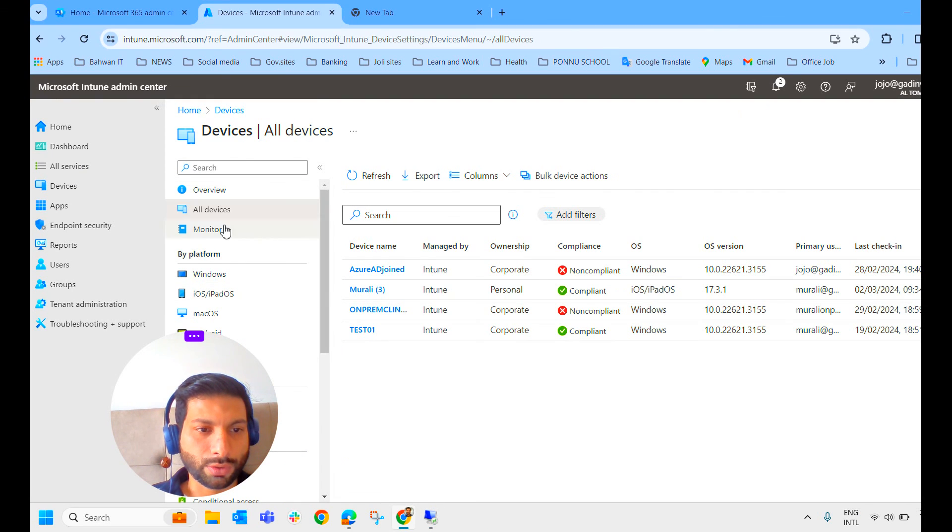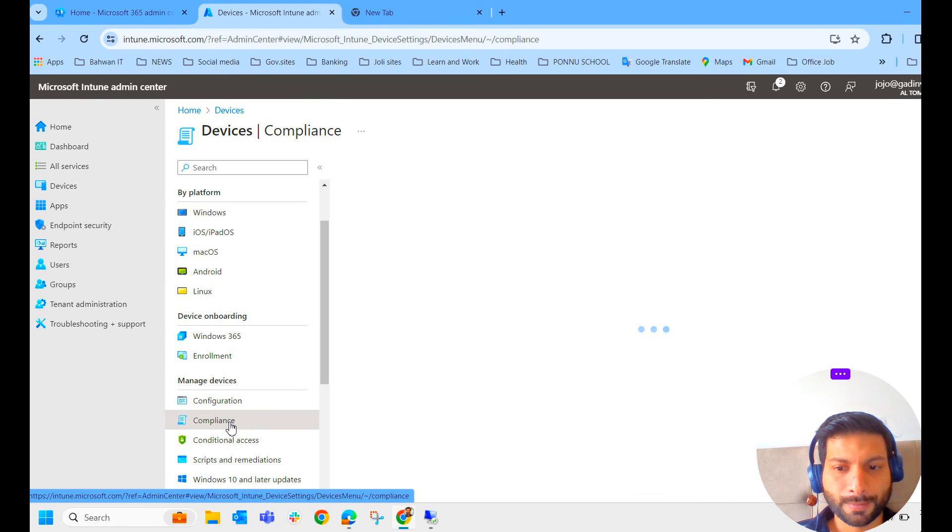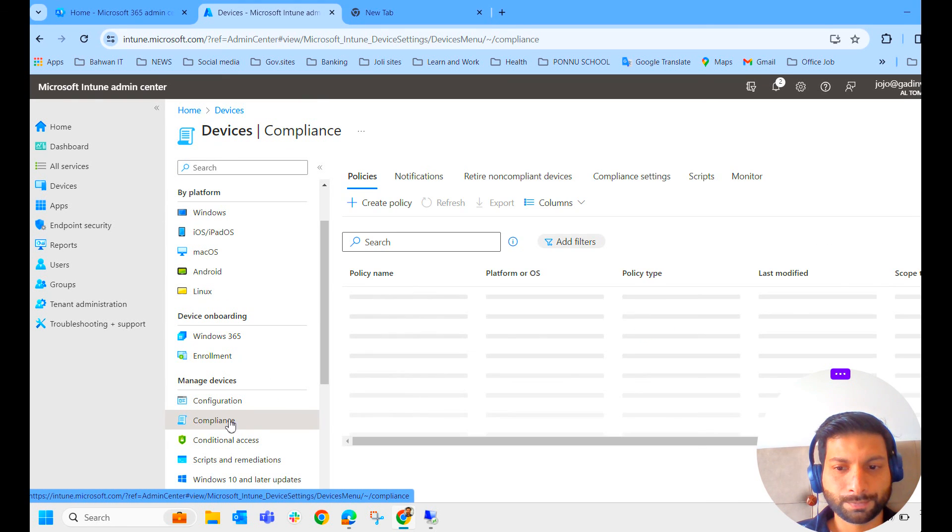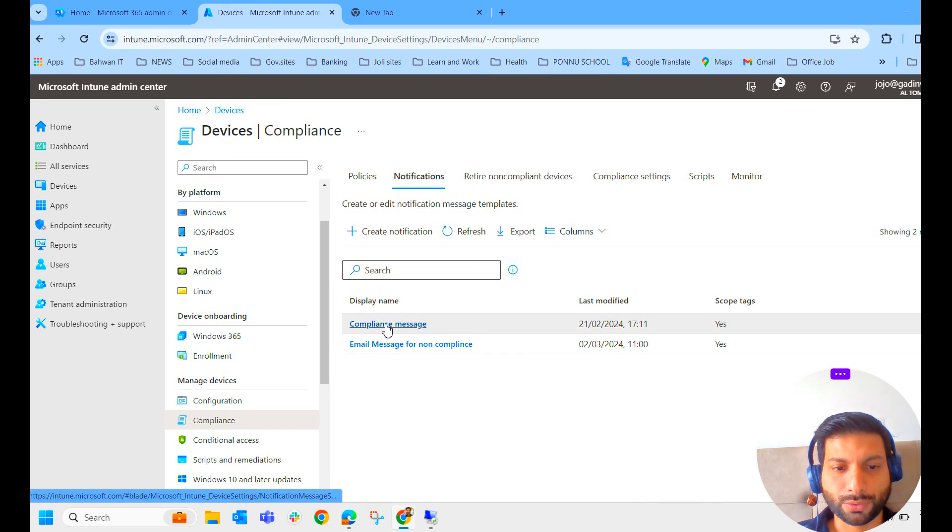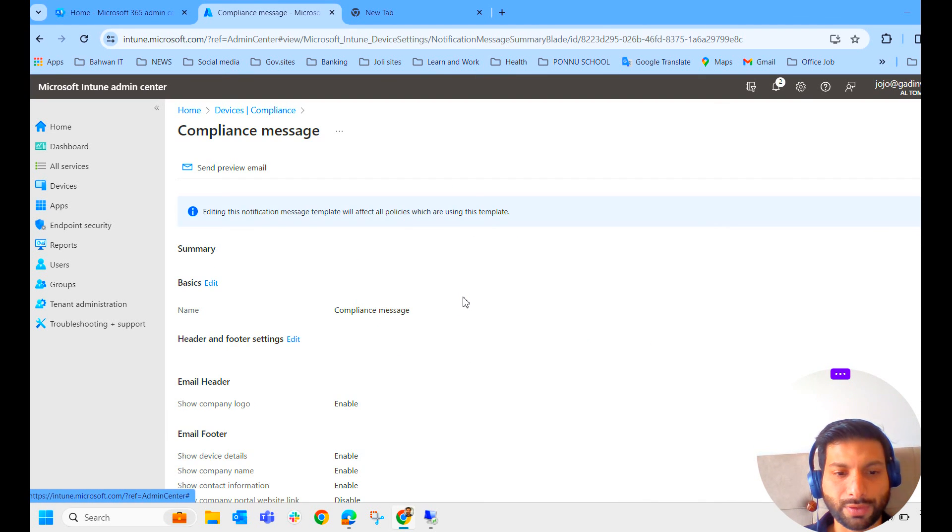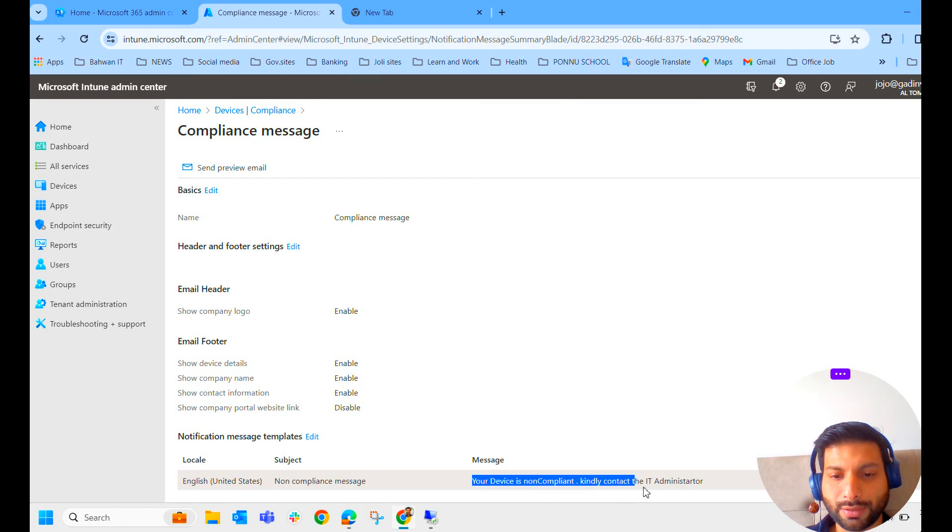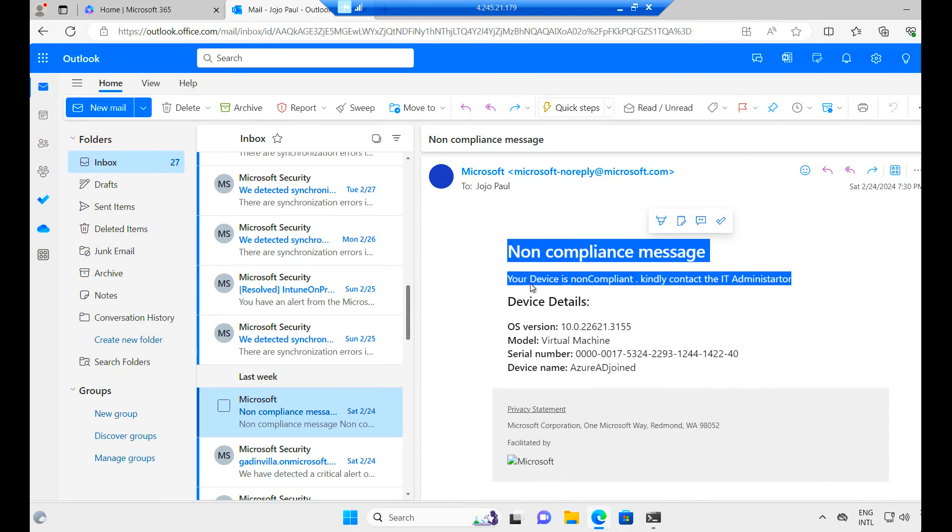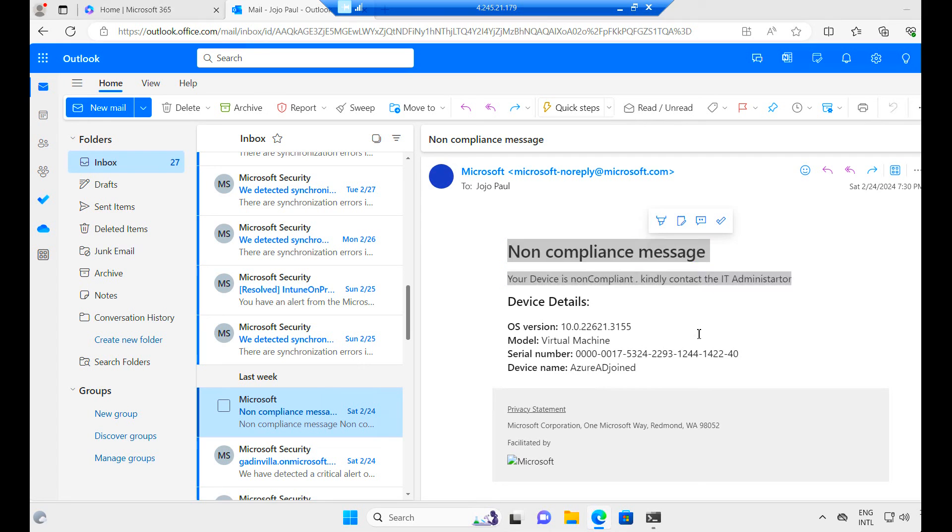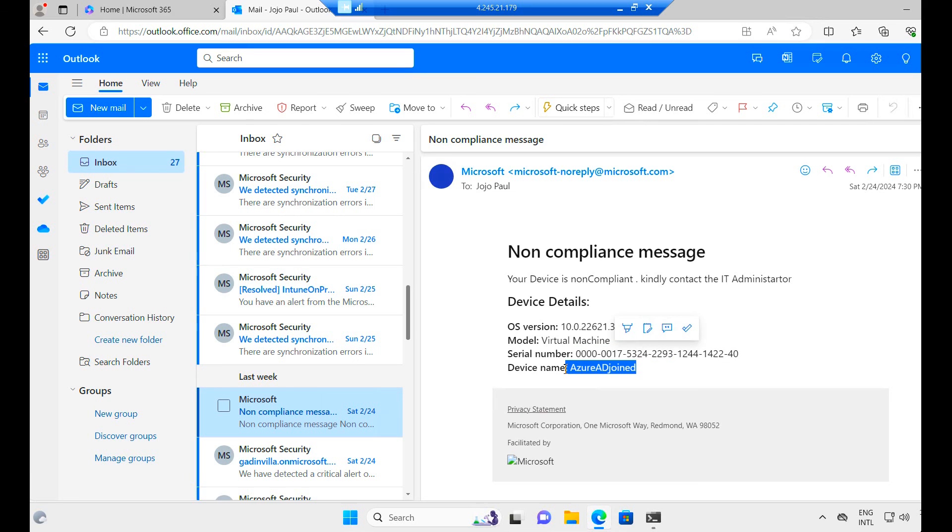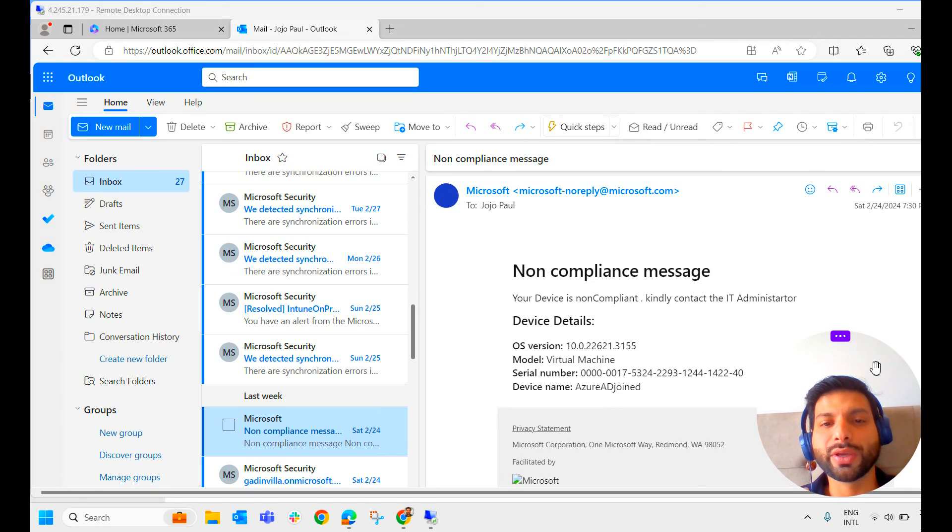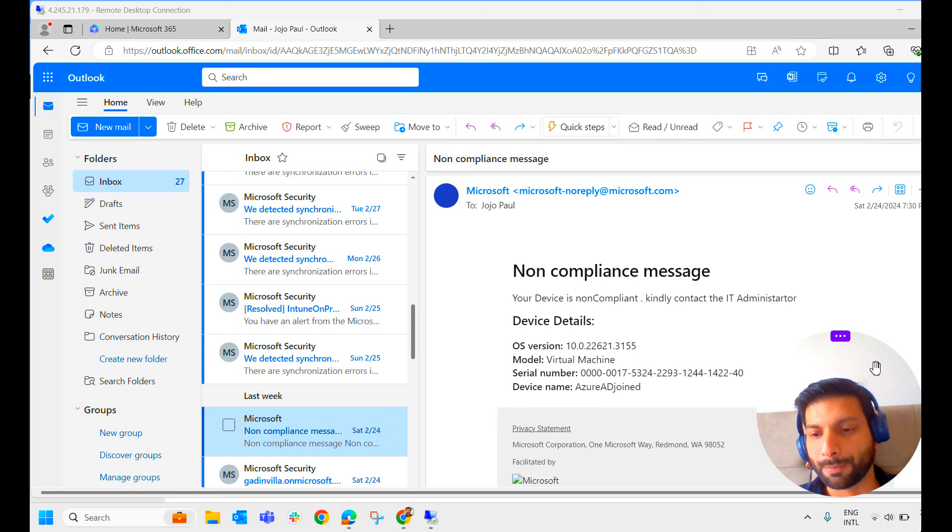If you go to the notifications, go to compliance, and notification, you can see the compliance message what we had created earlier. Your device is non-compliant, kindly contact the IT administrator. So the same message is displayed here. Your device is non-compliant, kindly contact the IT administrator. So it shows the serial number, device name, and all the details. OS version and all the details here. So this is the way how we can create the notification and send to the end user via mail.